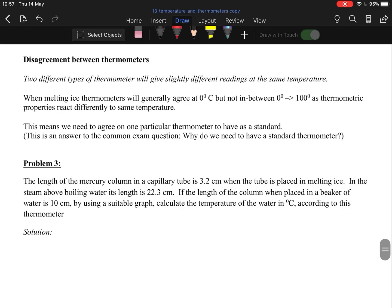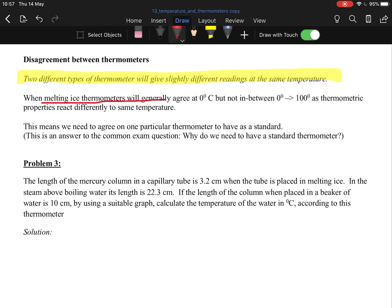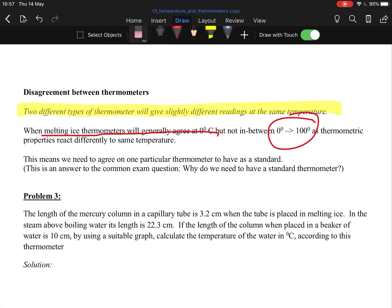Disagreement between thermometers: two different thermometers will give slightly different readings at the same temperature. How do they calibrate them? Generally they do the following with melting ice. Thermometers will generally agree at zero degrees. They differ between zero and 100. So they put the two thermometers in ice and they see that it's zero degrees, so they mark that as zero degrees. They then put it into water boiling at 100 degrees and they see the maximum height. That's their zero and their 100 marks.